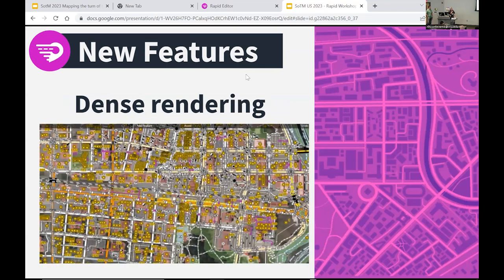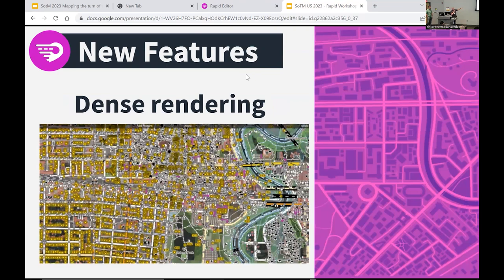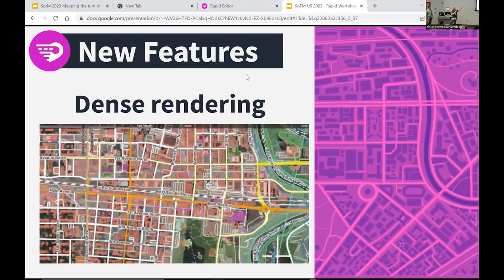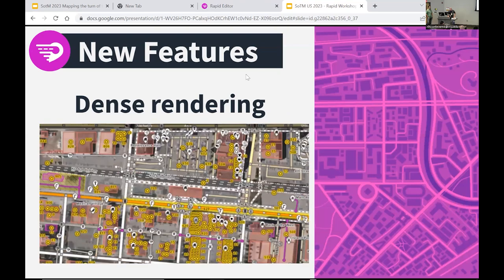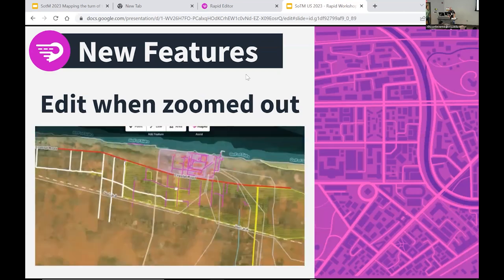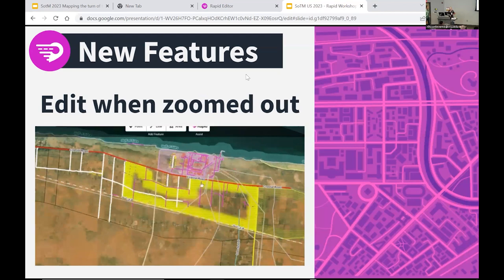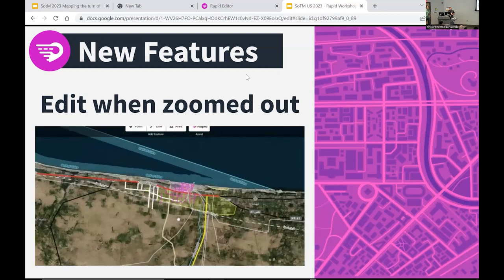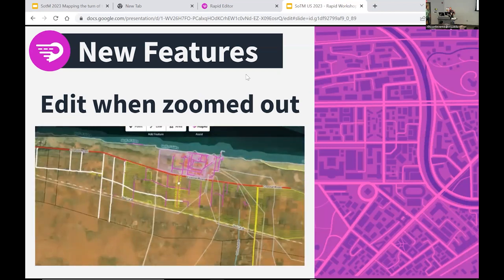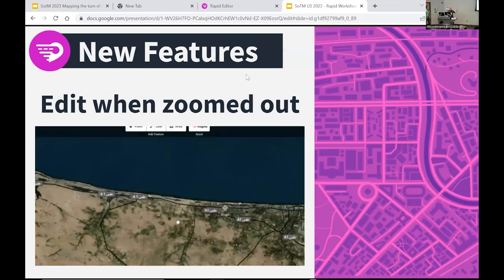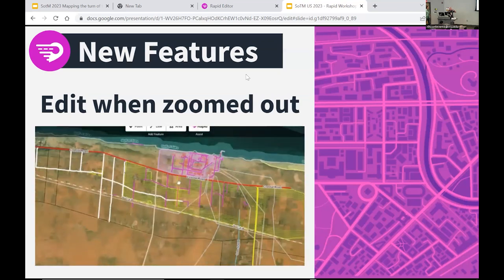The rendering rewrite has allowed us to show a lot more features than before. Right here we're actually layering address data on top of building data — this is something that just would not work before, it would have crashed. You can also edit when zoomed out. A limitation in Rapid version one was that if you zoomed out past zoom level 15, you'd get a button saying zoom in to edit. We don't really do that anymore — we let users zoom out a lot more and still edit, though some data may be simplified.